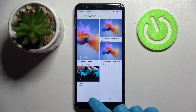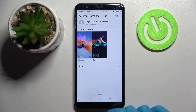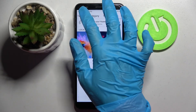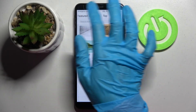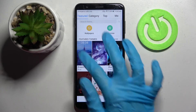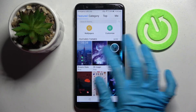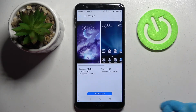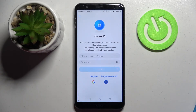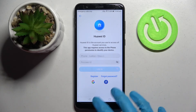If you wish to try something new, you can always do that by clicking on Top, Category, or Featured, selecting the best theme for you, choosing Download, and logging in to your Huawei account. When you do that, just click Apply.